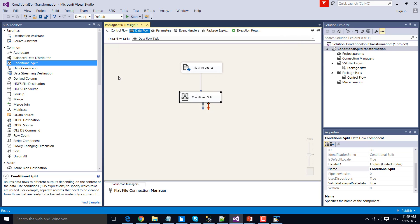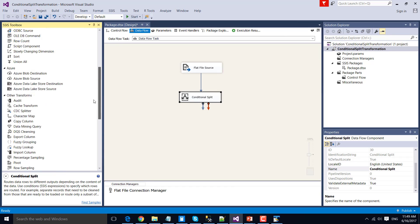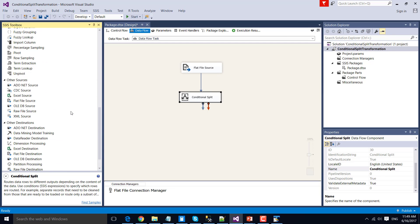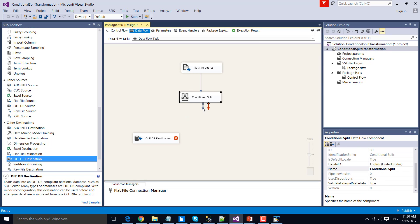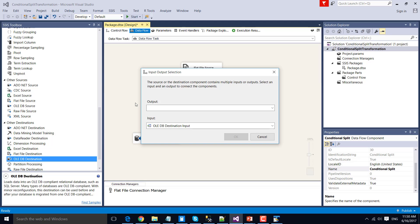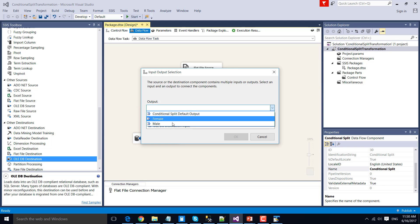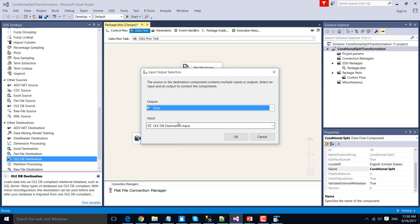Now that we have configured the Conditional Split Transformation, let's drag and drop the OLEDB Destination to write data to a SQL Server table. Connect the output of the Conditional Split Transformation to the input of the OLEDB Destination. From the output, choose 'male', because in this particular case we will be writing the male data to the SQL Server table.